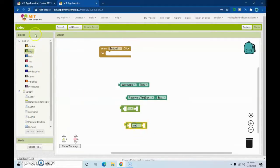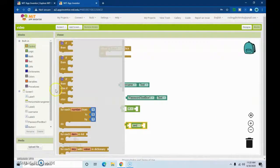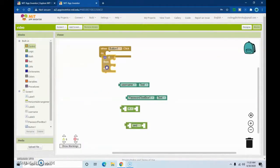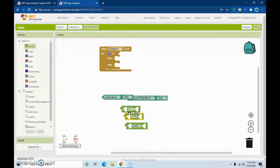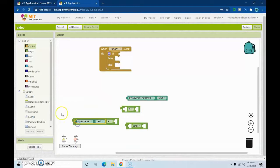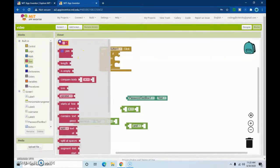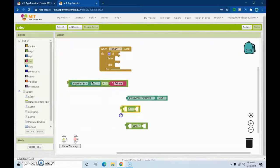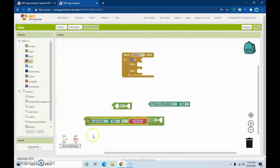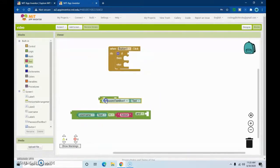We're going to need an if statement. So we'll do: if username dot text is equal to 'admin', and we'll create a copy of the condition. We're going to use the AND block, put that in there, and get password dot text and do the same thing.